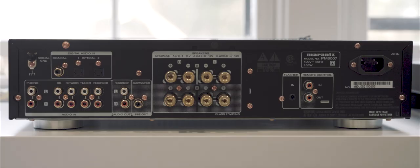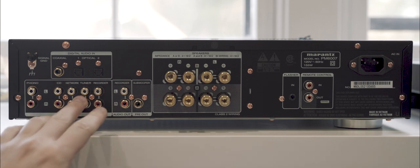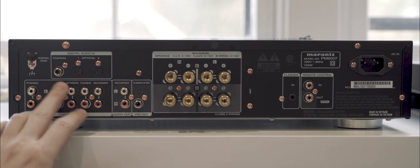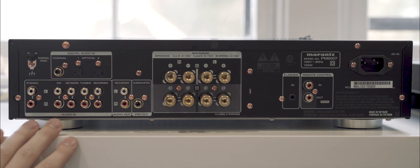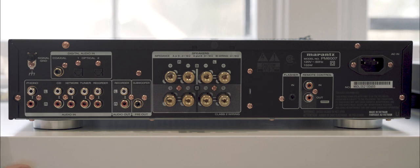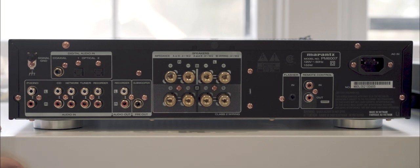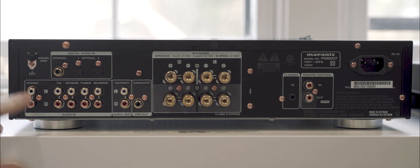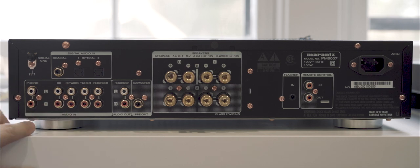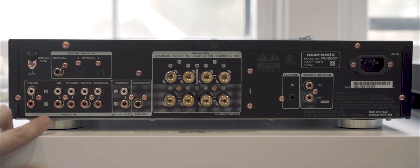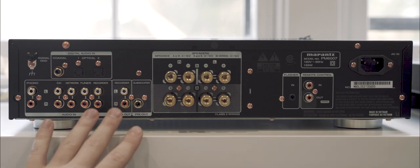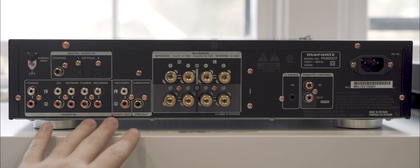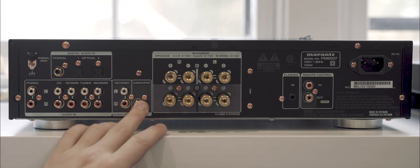This is the back of the unit and I just want to go over some of the inputs here and outputs that the unit incorporates. Here we have two optical digital inputs and a coaxial input. We have the integrated phono amp, which is a high-quality amp I believe, for connecting a turntable, and you have your ground here. Five overall audio in analog connections, so you can connect CD players, recorders, and the likes. You have recorder audio out and you have the subwoofer out here.